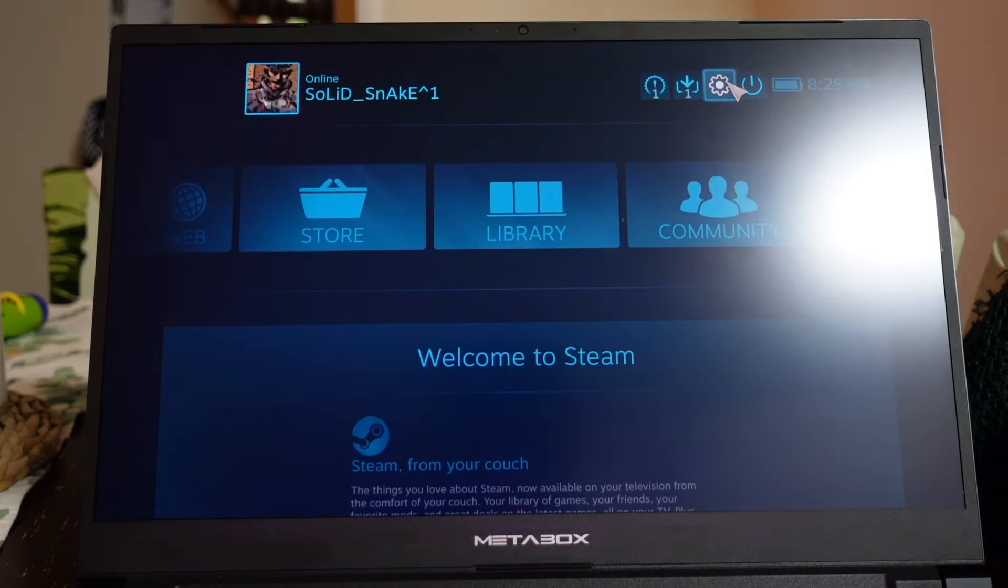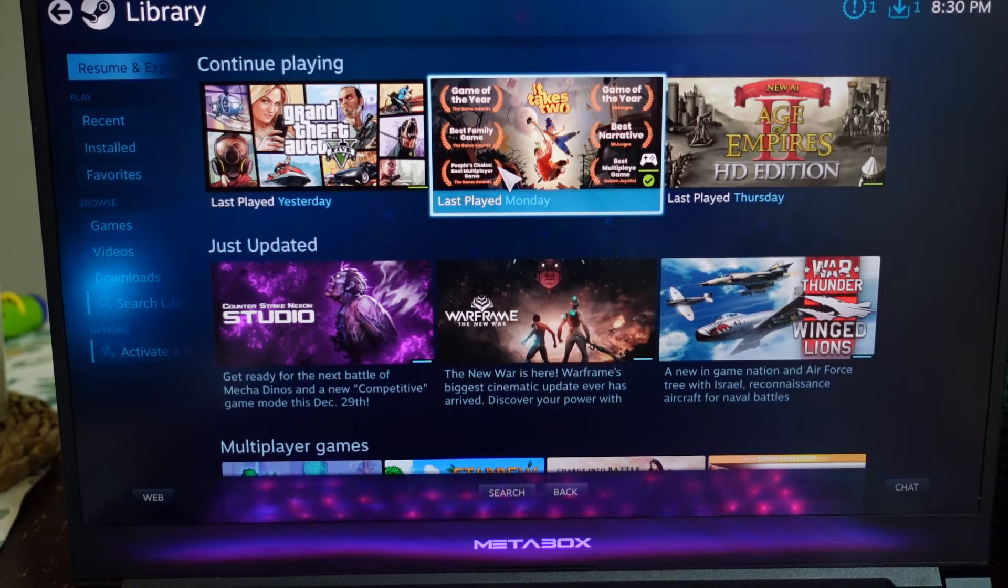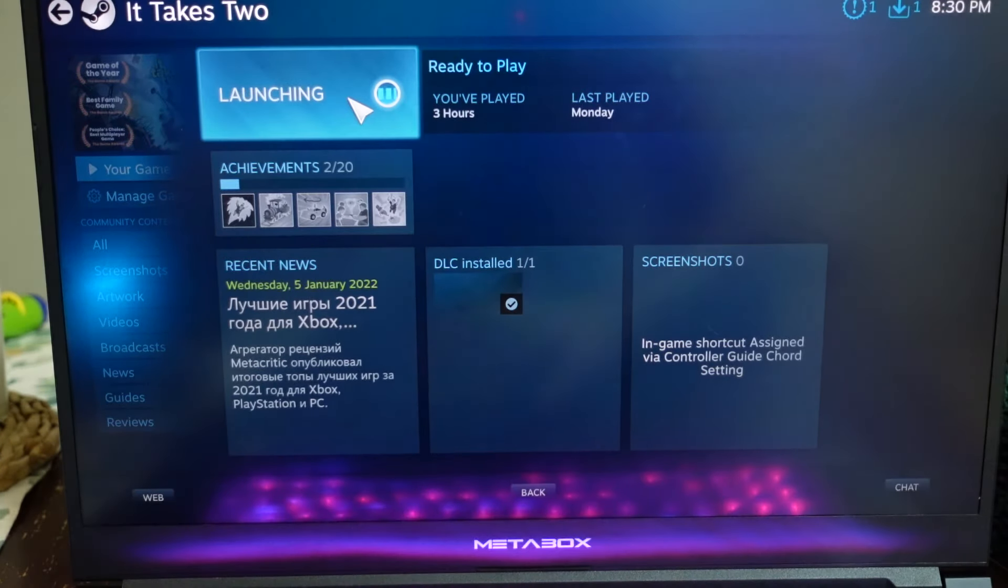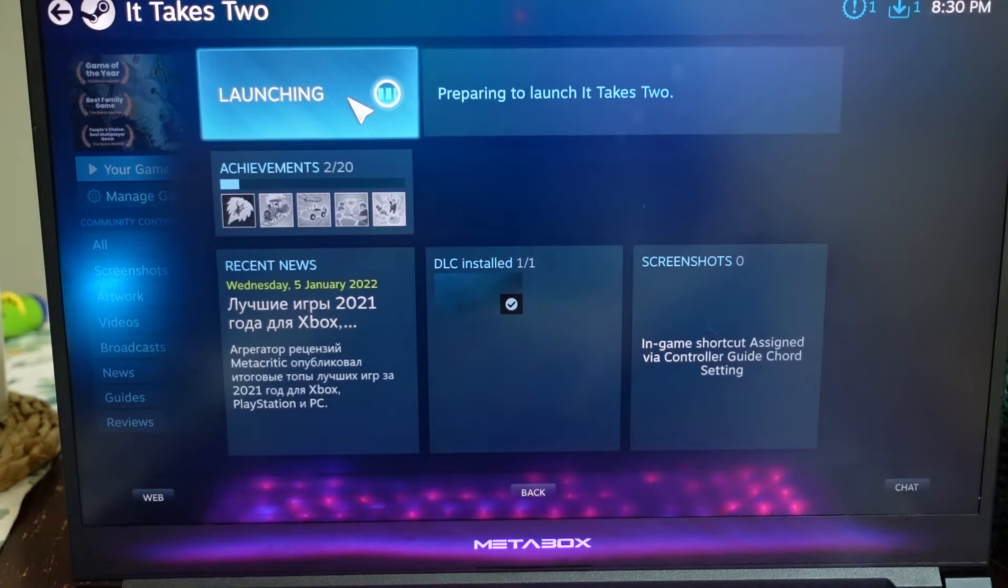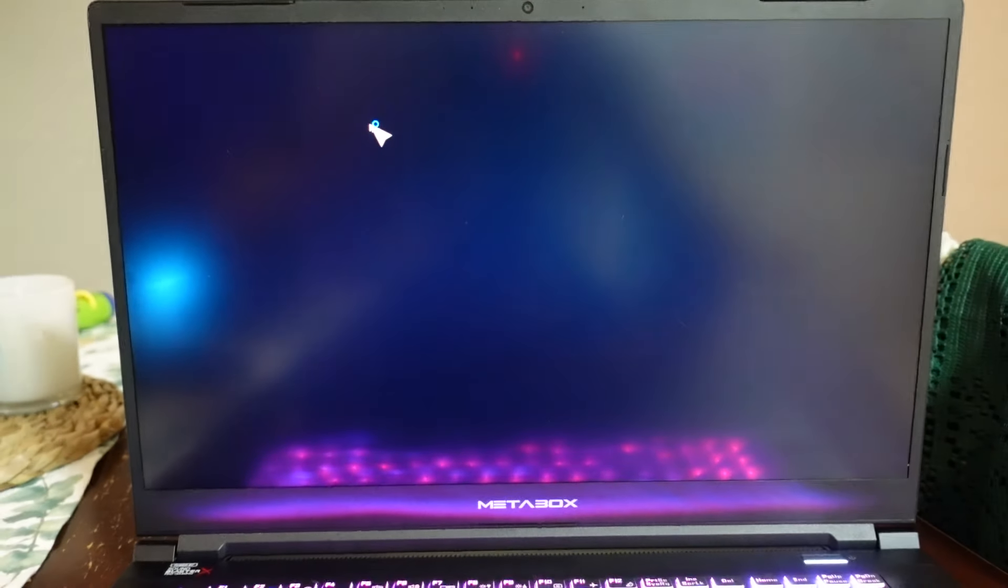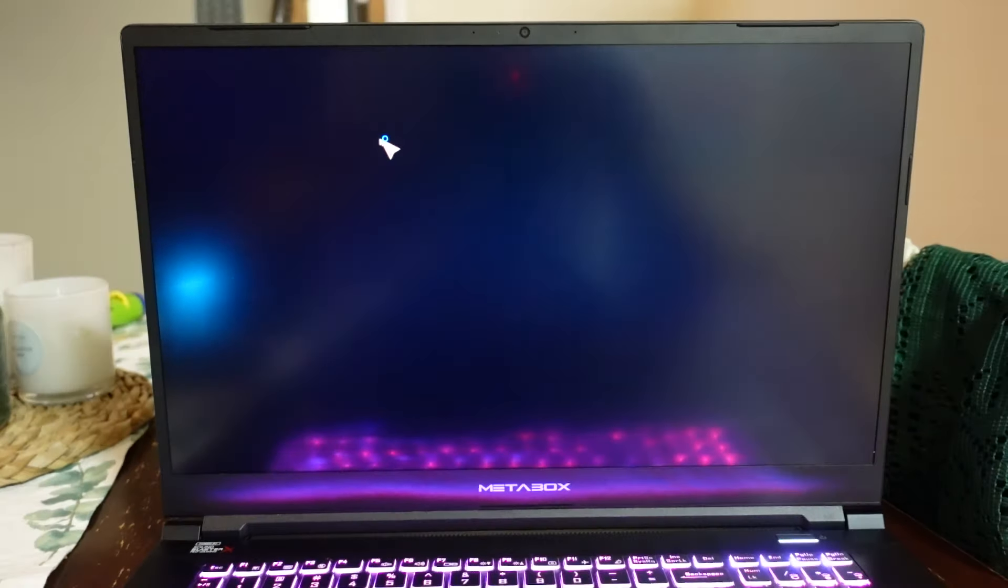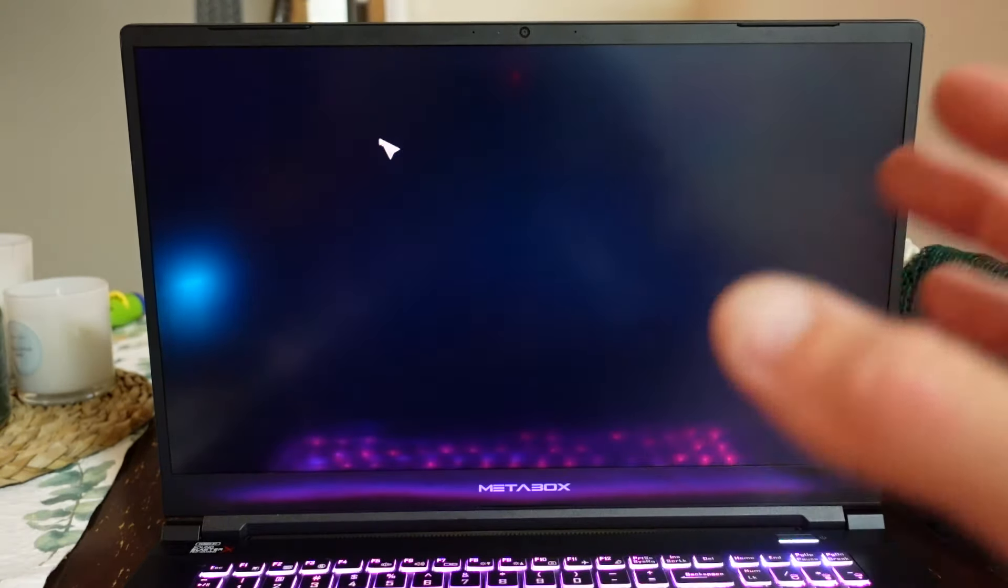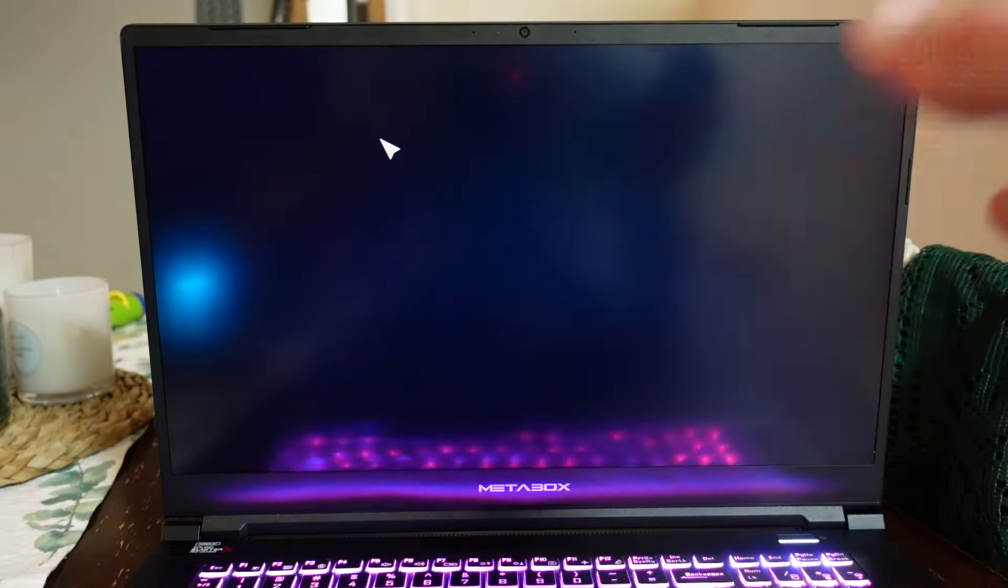From here I usually load it up within Steam big picture just because the controller support's usually a little bit better, but you should also be able to do that just normally now and load up the game without loading up big picture mode. But if I load up the game, we should have controller support once more.